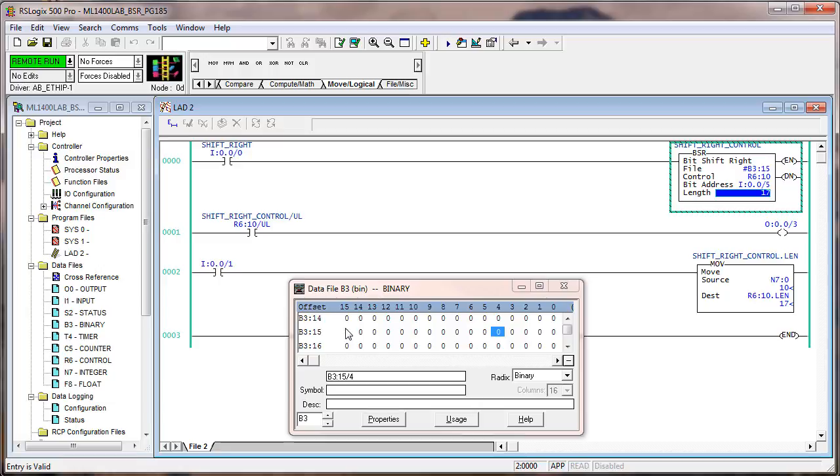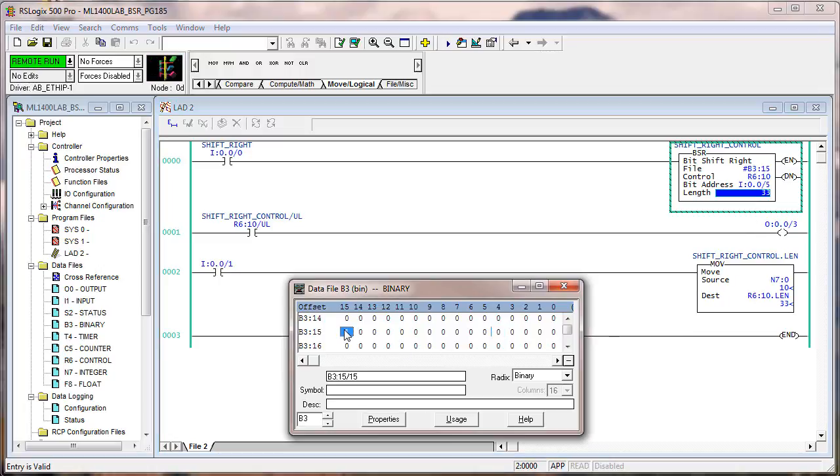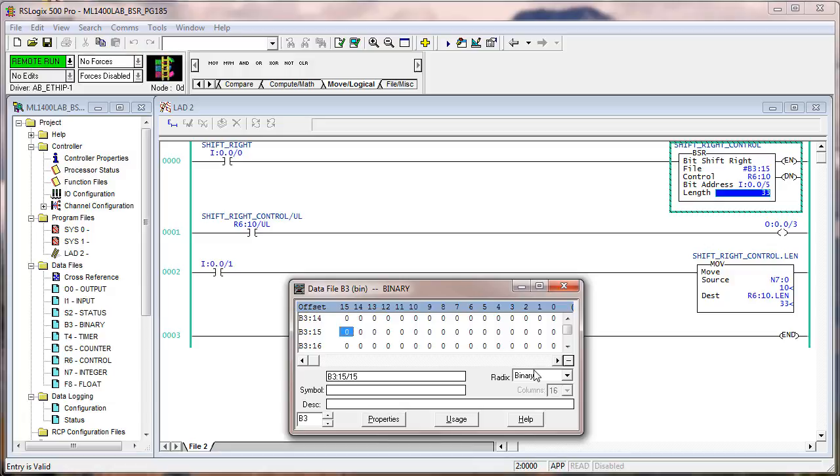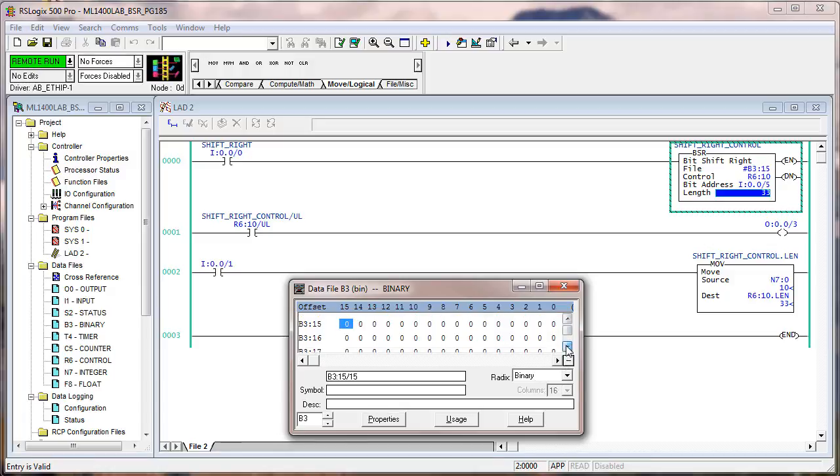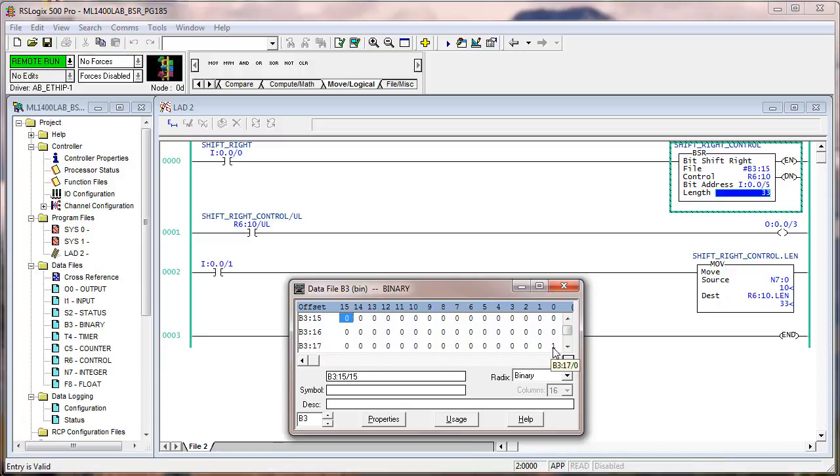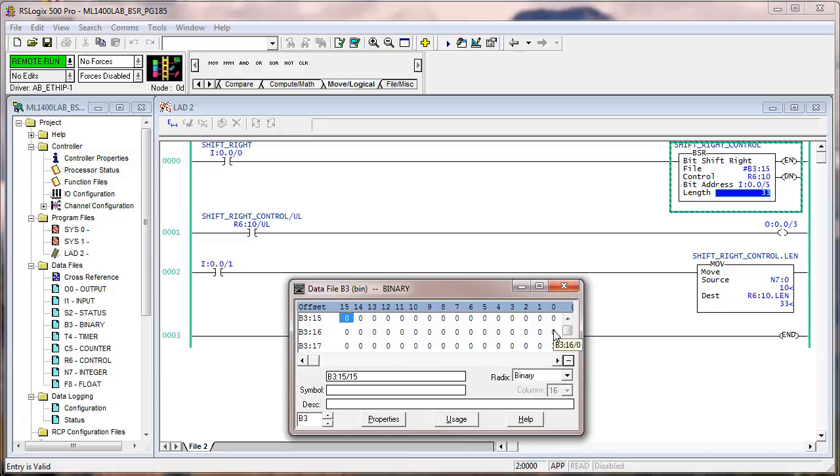Change the length to 33. We'll change this back to zero—not necessary but it keeps the screen clean. What address would the bit be loaded into each time the BSR sees a false to true transition? Set input five to one and toggle one time. You can see it loaded into B317 bit zero. With a length of 33, it includes all 16 bits of B315 plus 16 bits of B316 and 1 in B317, which makes 33.